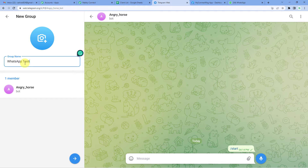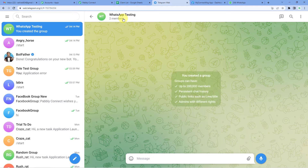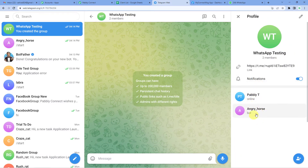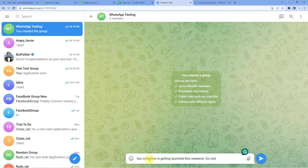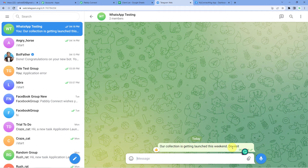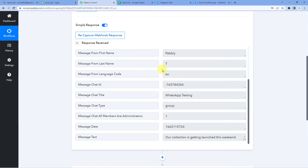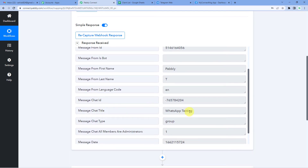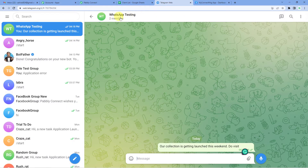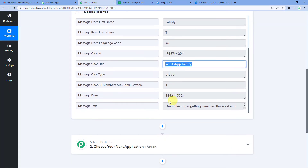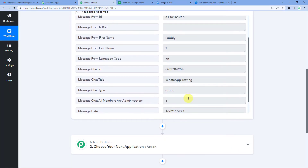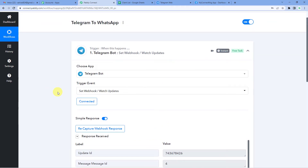Name the group 'WhatsApp Testing.' You can name it as per your preference. There are two members: me and the bot. Now what we have to do is promote the bot as the group admin — I've done this using my mobile phone. Let us send a test message: 'Our collection is getting launched.' Now come back to Pabbly. Yes, it has captured the response. You can see the group name 'WhatsApp Testing' and if you scroll down you will see the message text as well. This means we have successfully integrated our Telegram with Pabbly.